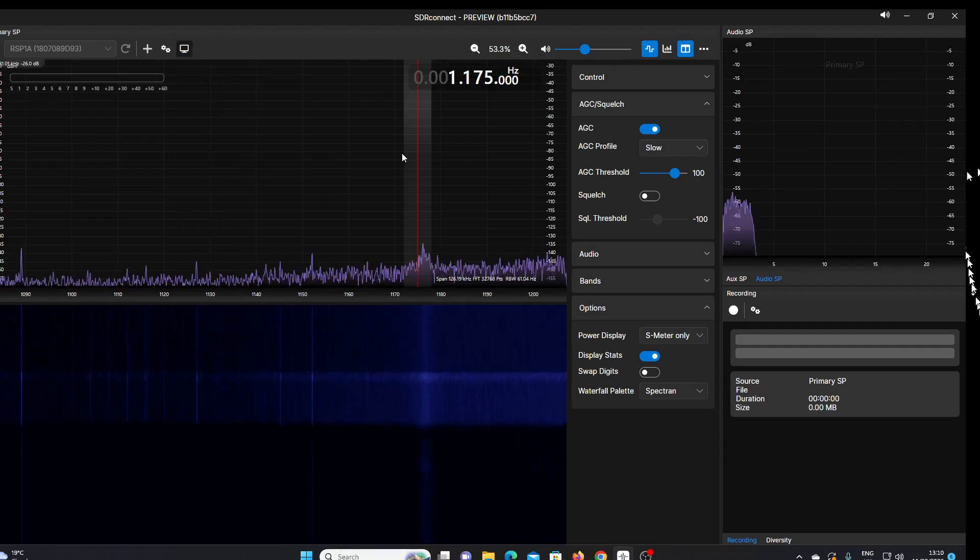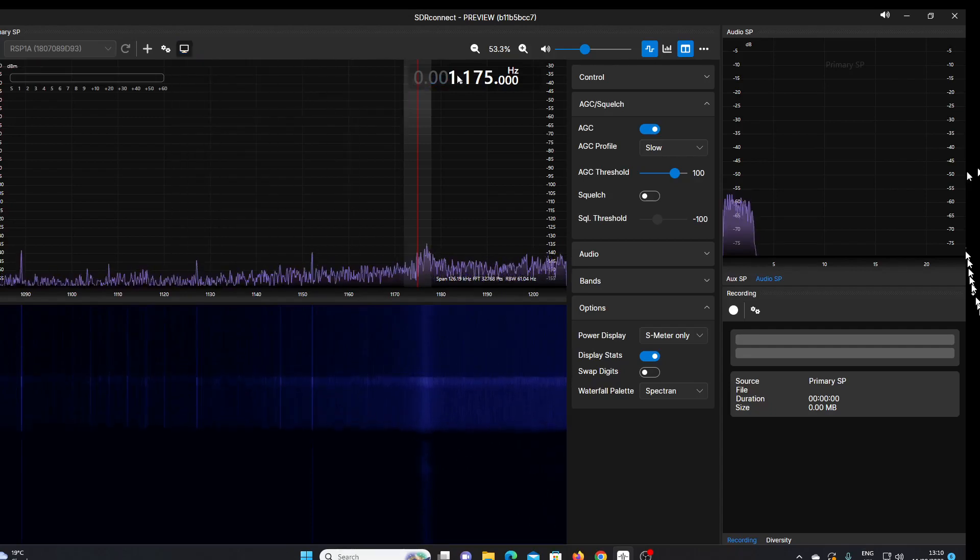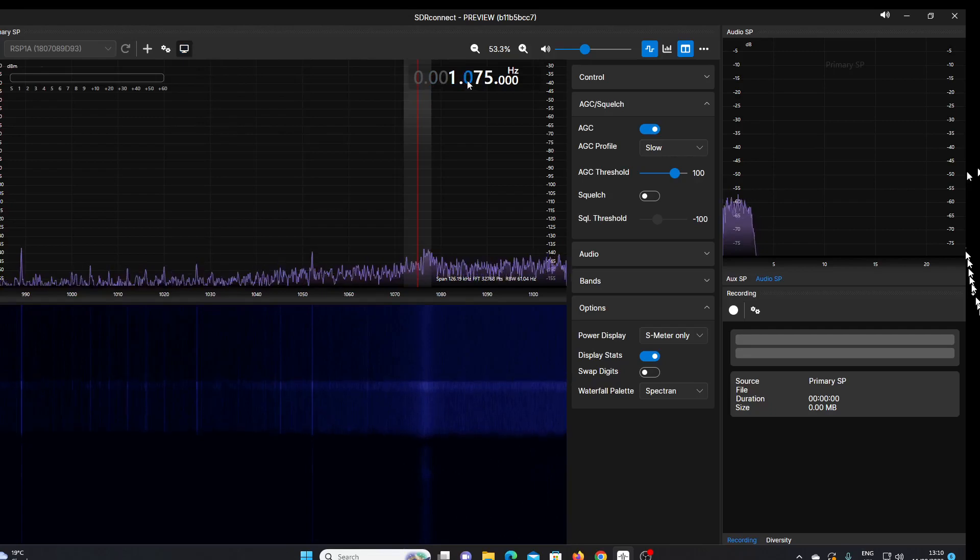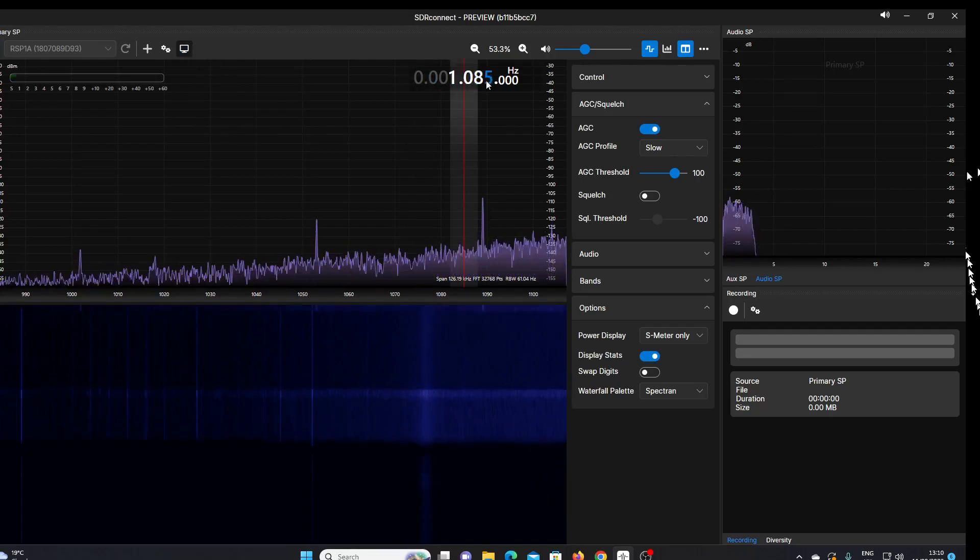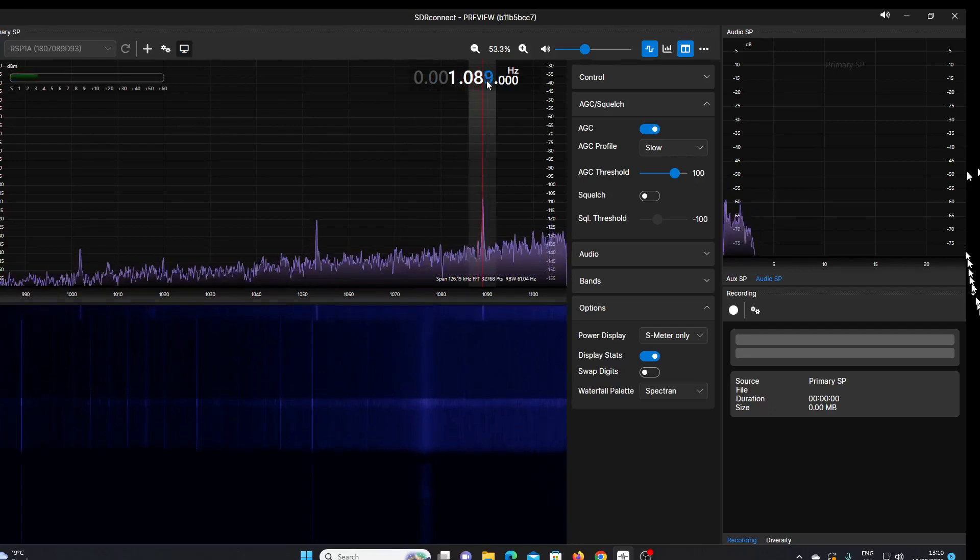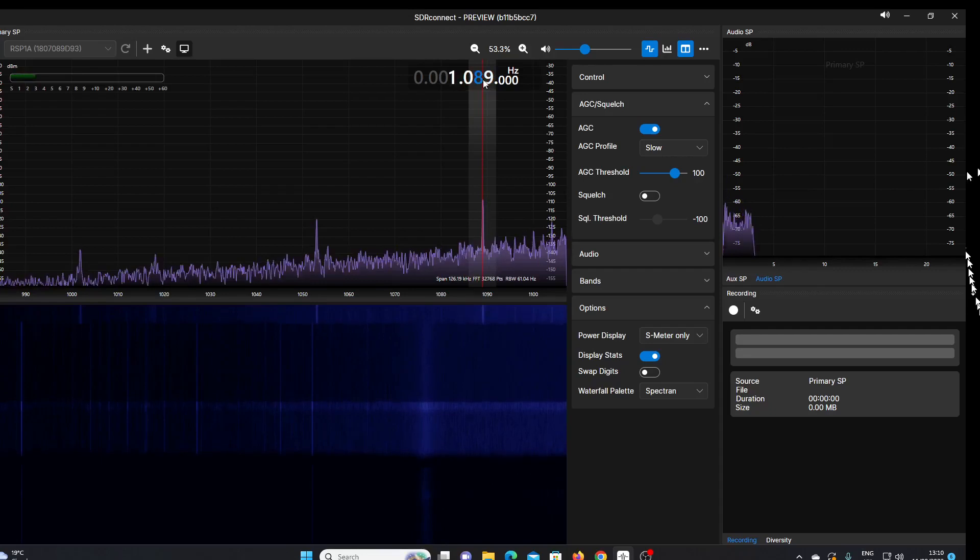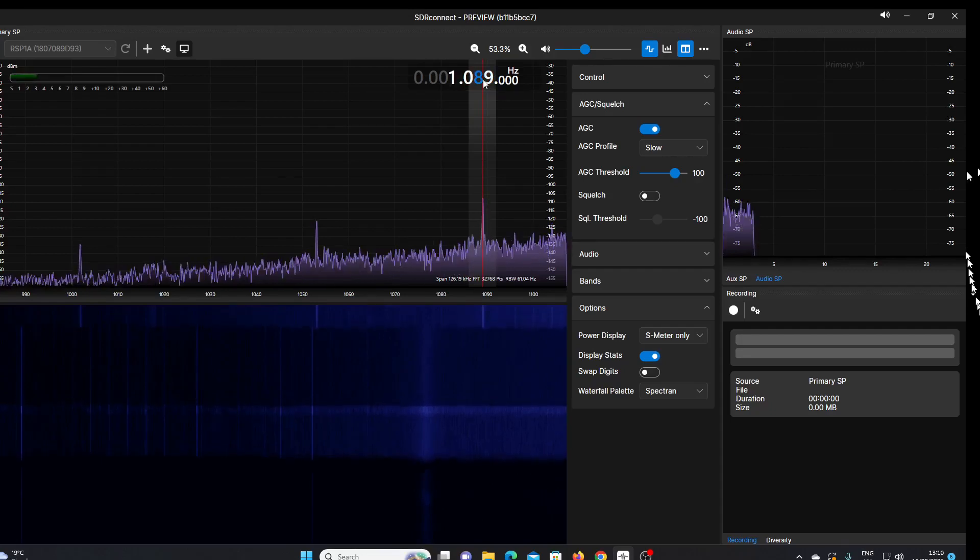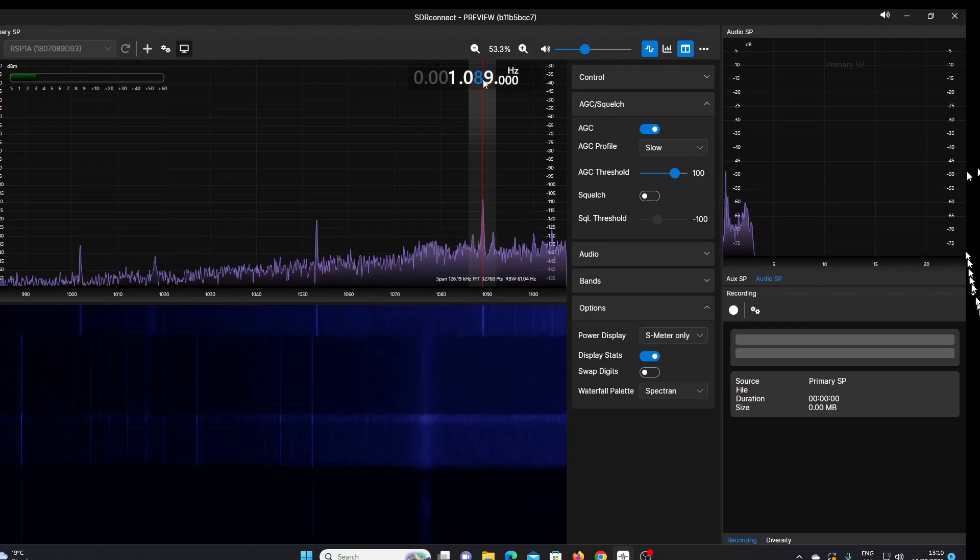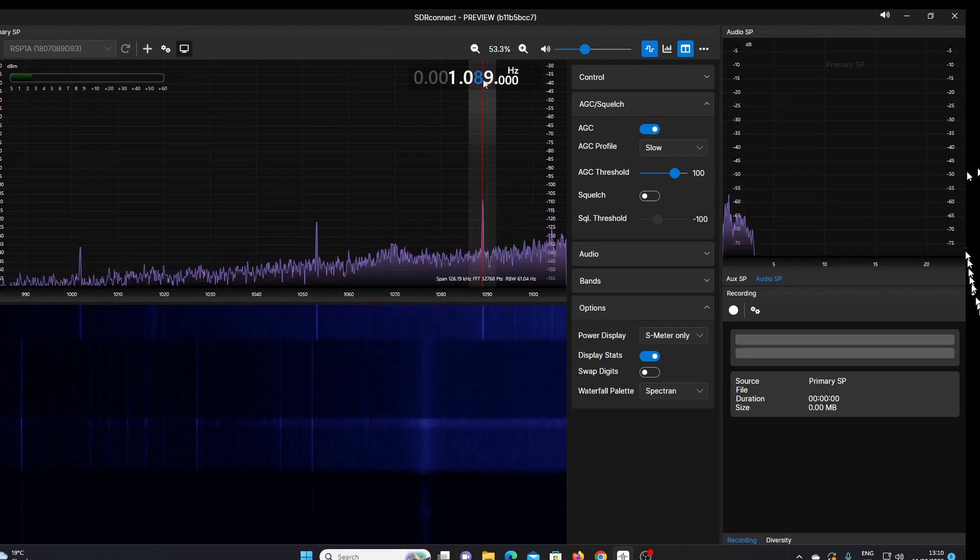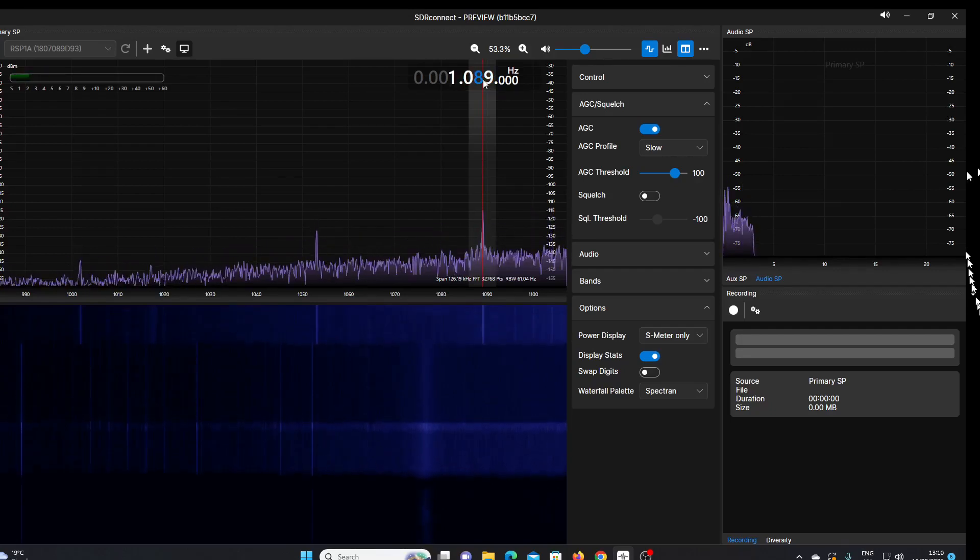I'll just see if I can tune my loop to peak that signal up a bit.